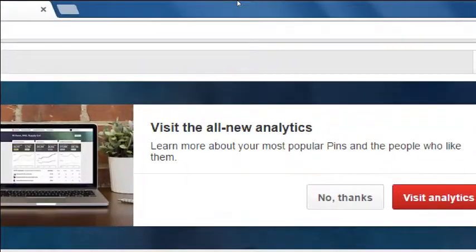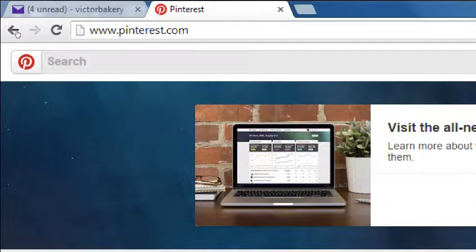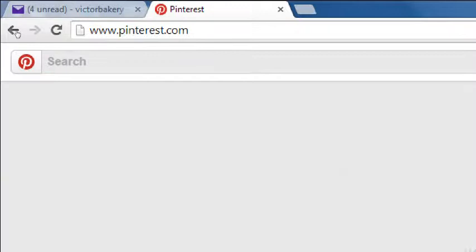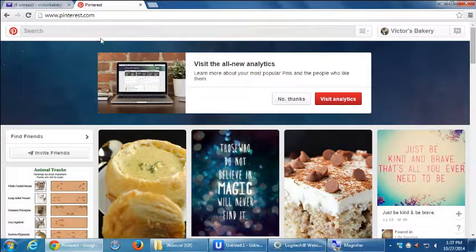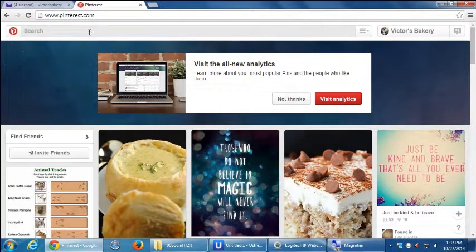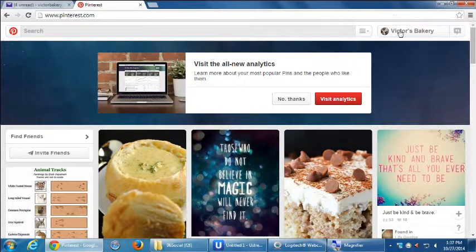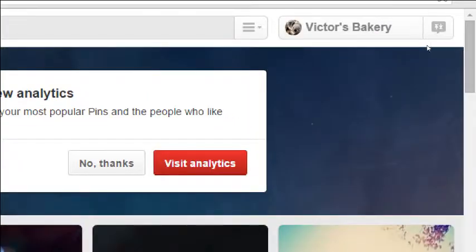So you can always click the little P icon, the Pinterest icon, at the top left to take you to your home stream. That's the stream where you see the content of those that you follow. There's going to be a search thing that we'll look at a little later and then on the top right you have your company's name.